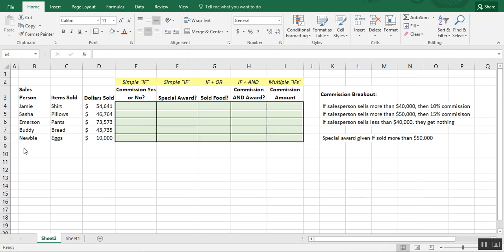To walk you through what those could look like, I created this imaginary sales report that has your salesperson, what items they were selling, and how many dollars they sold. To figure out their commission, they need to sell a minimum of forty thousand dollars to get a ten percent commission, fifty thousand for fifteen percent, and after fifty thousand dollars they get a special award. Anything less than forty thousand and they get nothing.